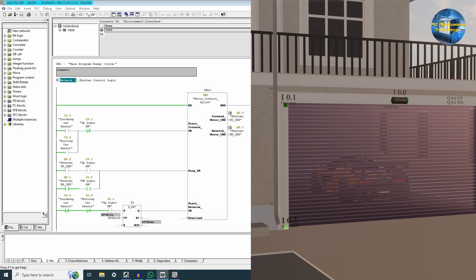So this is how we can make a basic shutter control logic using the motor control block. In this session we have written the logic simply and kept things straightforward. In the upcoming tutorials of this Simatic Manager training series, we will be making more complex logic programs. Please stay connected and subscribe to this channel. Till next time, take care and goodbye.